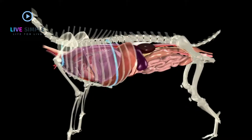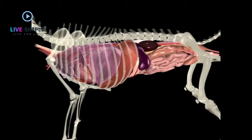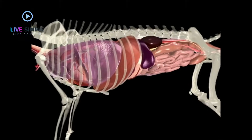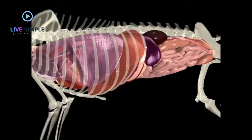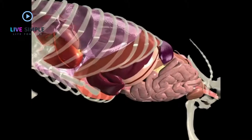The lungs extend from the level of the first rib to that of the tenth rib. The heart is positioned obliquely in the thorax from the third to sixth intercostal spaces. The large dome-shaped diaphragm separates the thoracic cavity from the abdomen.